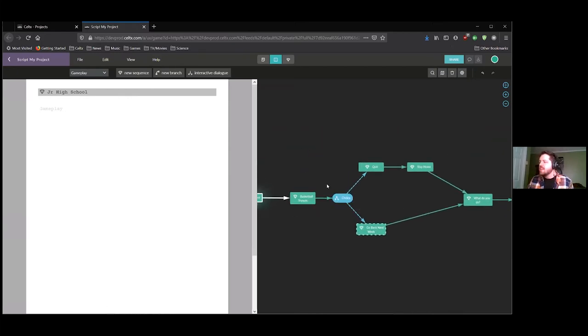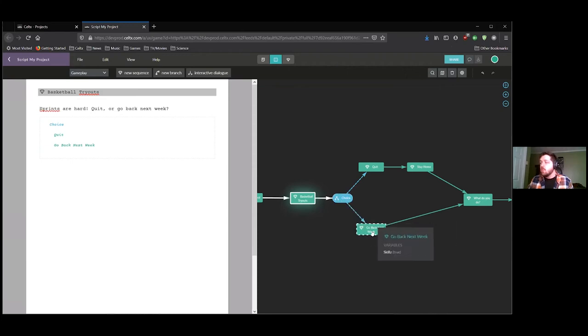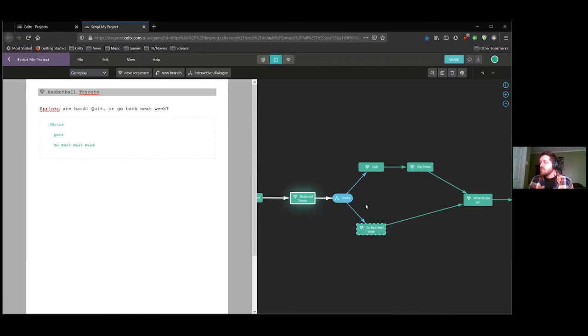So we can go to the basketball tryouts. We have this choice. Do we stick with it? It's hard. Do we stick with it or do we quit?